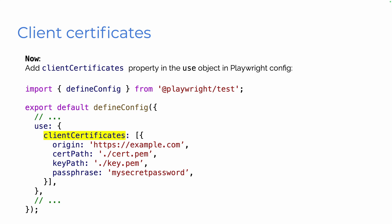Well, now we can. Now we can add a client certificates property into the use object in the Playwright config. So in that client certificates property, I can put in the origin, the cert path, the key path, and the passphrase. And of course, anywhere I can use use block, I can add in the client certificates property.